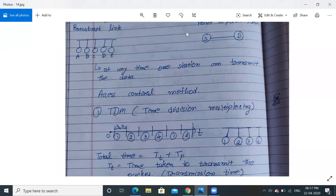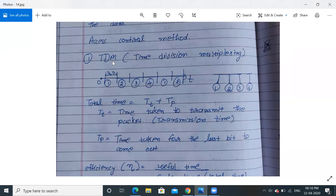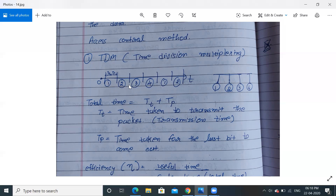Different access control methods exist. The first one is TDM — Time Division Multiplexing. Here, one LAN has four stations connected. From 0 to T is my time slot; I simply divide my time into equal parts and assign each part to one station. Station one gets the first time slot, station two gets the second, station three the third, station four the fourth — equal time assigned to each and every station.